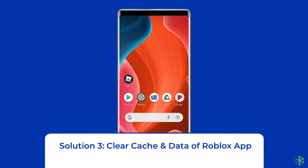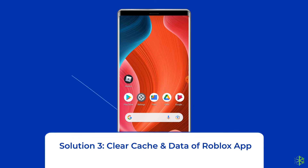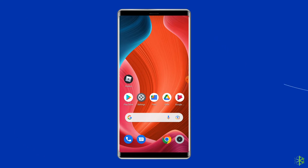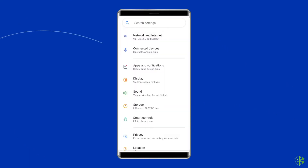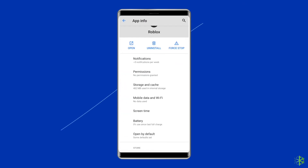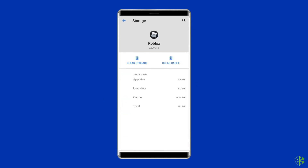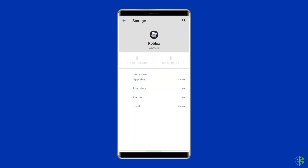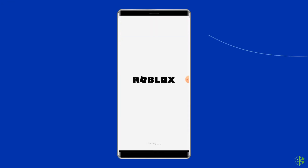Solution 3: Clear cache and data of the Roblox app. Cache files have also been found to be responsible for the Roblox keeps crashing issue. To clear them, open Settings, then go to Apps or App Manager, find and tap on the Roblox app, go to the Storage option, and tap Clear Cache and Clear Data. Then open the Roblox app, re-login to your account, and check if the issue is solved.